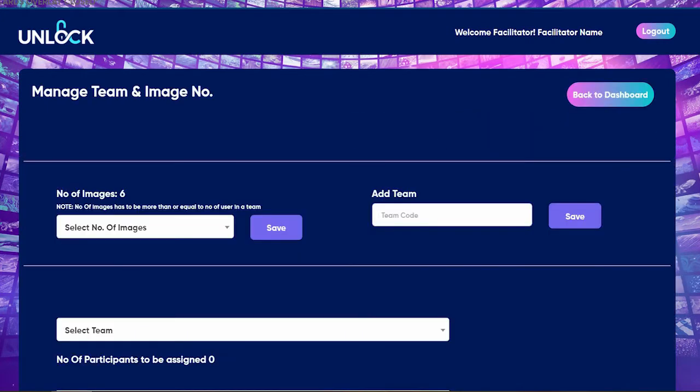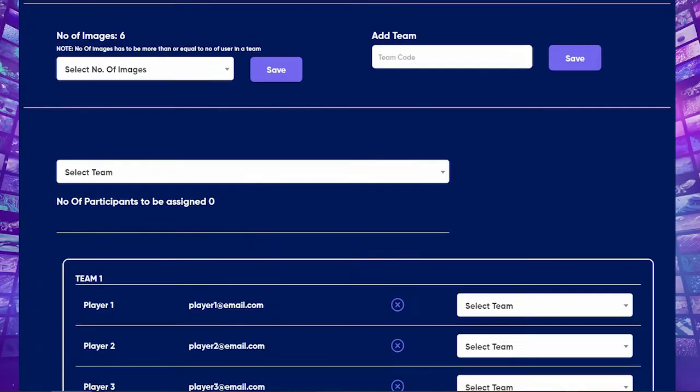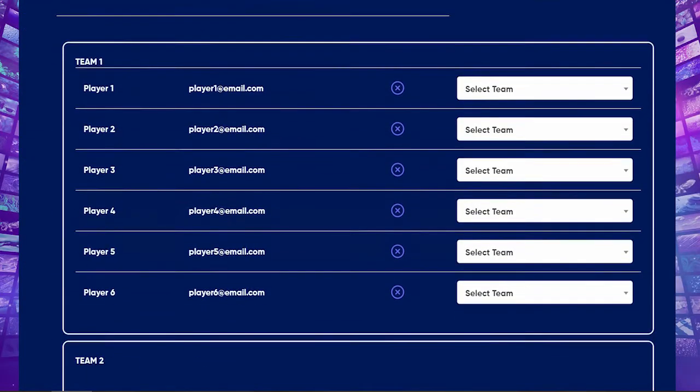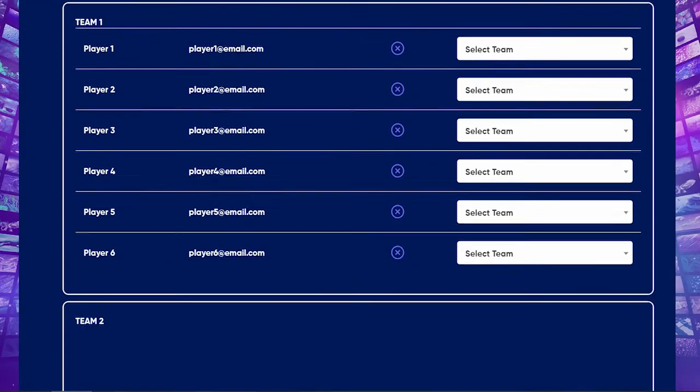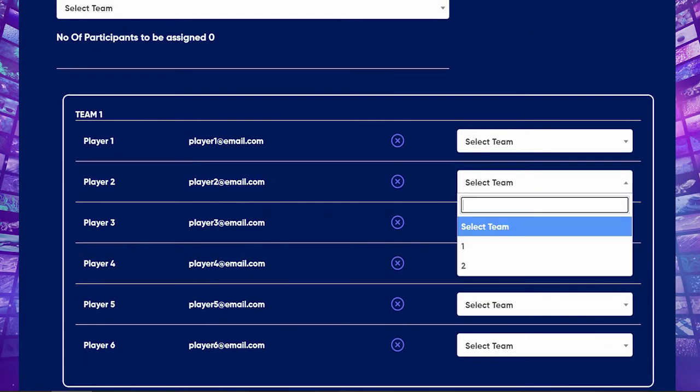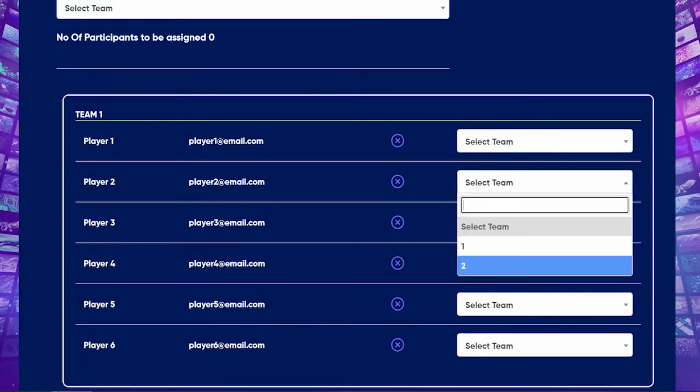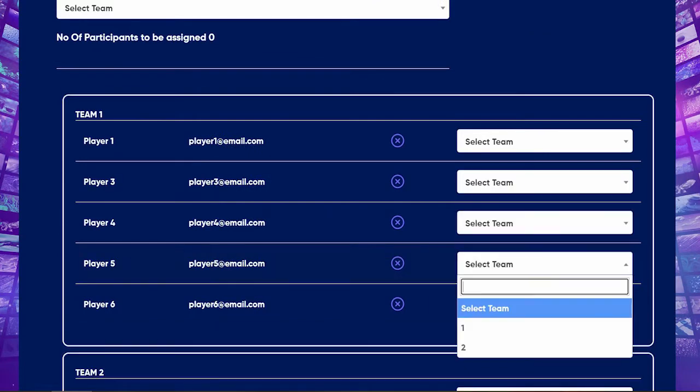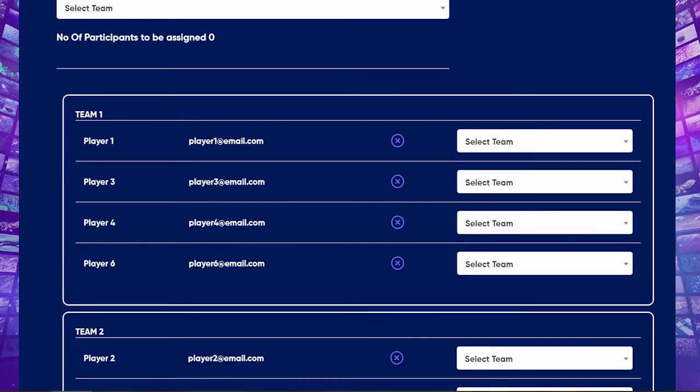Change the number of teams and the number of photos per player after each round to add new levels of complexity which facilitate deep experiential learning on teamwork, leadership and team dynamics.